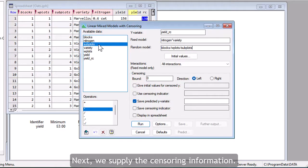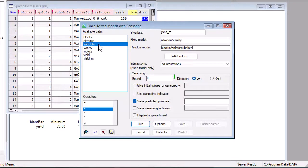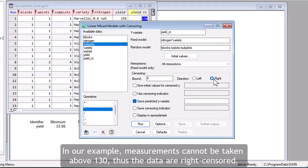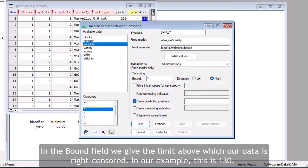Next, we supply the censoring information. We use the Direction Radio buttons to indicate whether the data are left or right-censored. In our example, measurements cannot be taken above 130, thus the data are right-censored. In the Bound field, we give the limit above which our data is right-censored. In our example, this is 130.